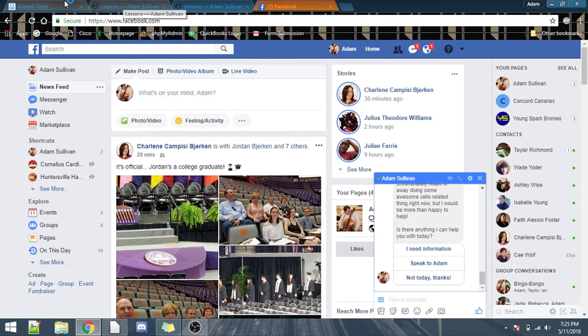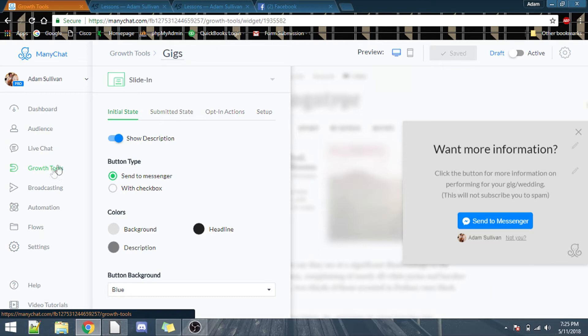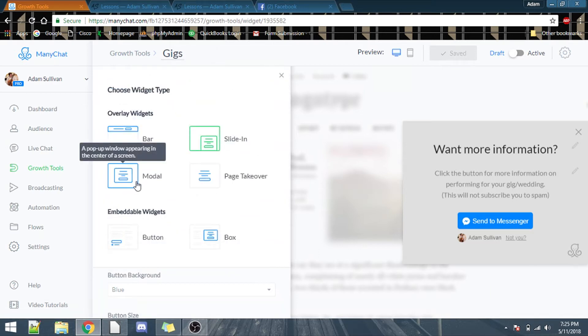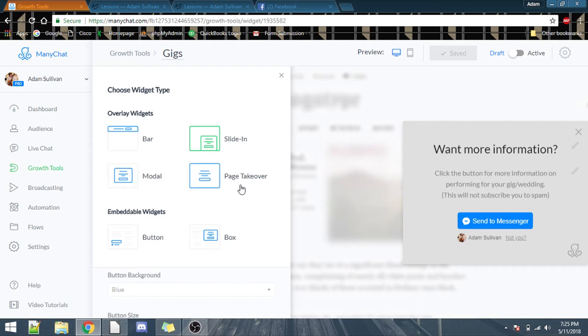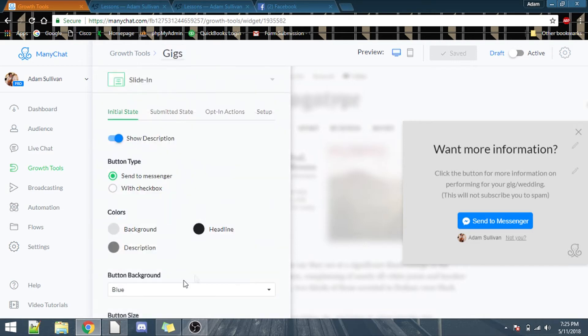So, but it does so much more than that, there's all sorts of stuff, like bars, molders, page takeovers, all sorts of embedded widgets you can set up for not only your website.